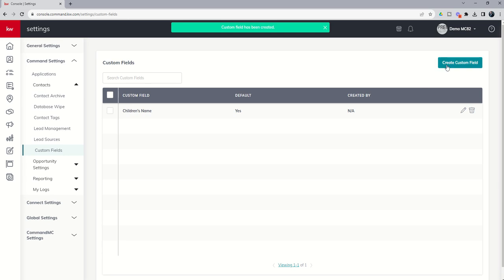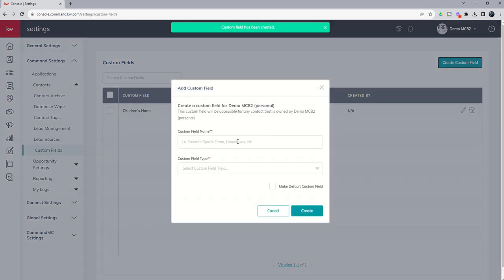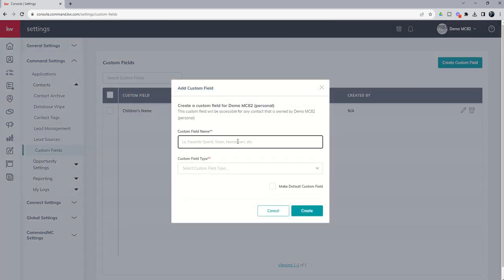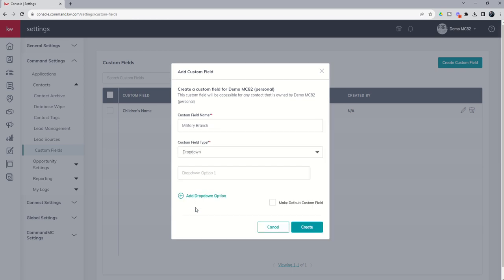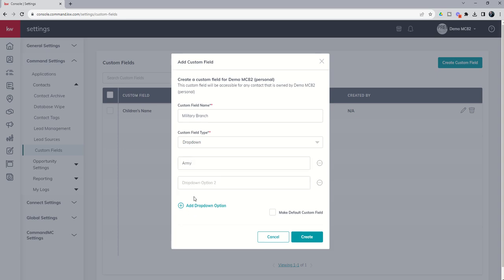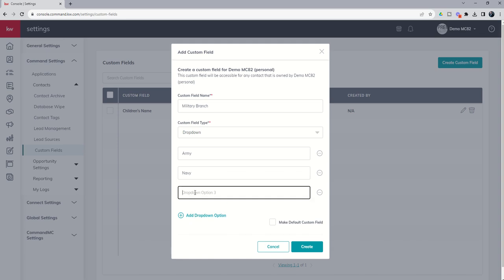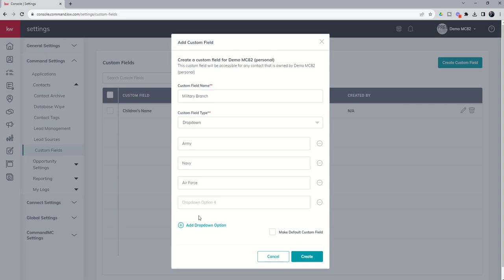Let's go ahead and do one more custom field. This might be military branch if we're working with a lot of military. In this case, let's do a dropdown. When you do a dropdown, you can see it's going to give you options. So I might come in here and put Army, then Navy, then Air Force. And I know there's a whole bunch of other ones.